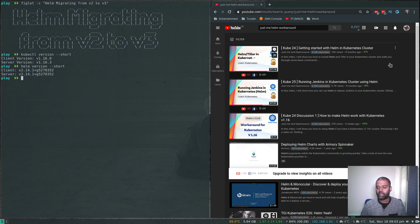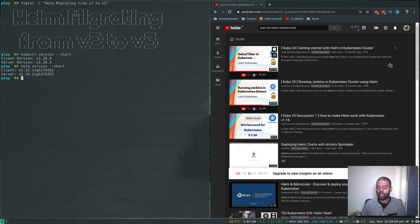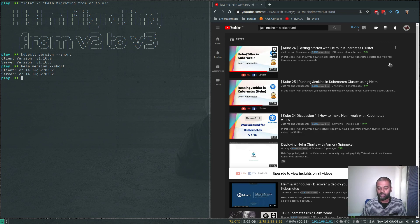If you remember from my original getting-started-with-Helm video, we downloaded the Helm binary and also deployed a tiller component in the cluster. With Helm version three, you don't have to worry about deploying an additional component — all you need is the Helm version three binary. Previously, the tiller component used a service account called tiller with cluster admin privilege. But now with version three, since we're not using tiller, all cluster access will be based on your kubeconfig file. So whatever access you have in your kubeconfig is the access Helm will have.